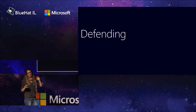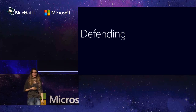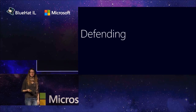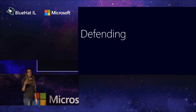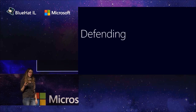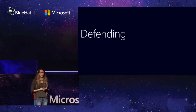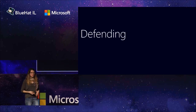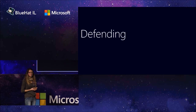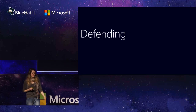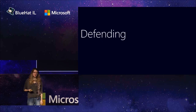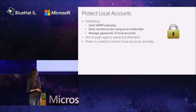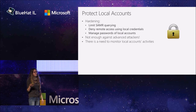So we've talked about how local accounts can compromise your environment and in which stages they can be used — from that initial phase where attackers reach the first machine to the point they have the credentials of a domain admin. Let's see how we can defend those credentials and defend our network from such attacks.